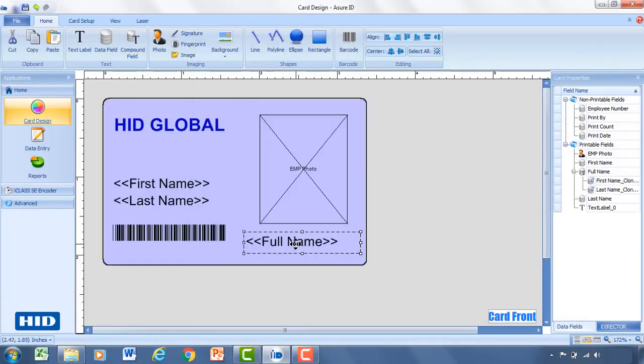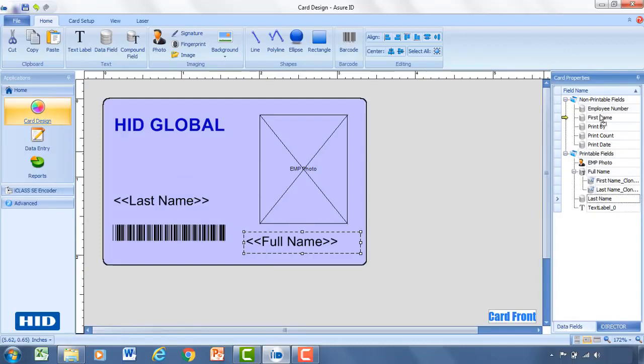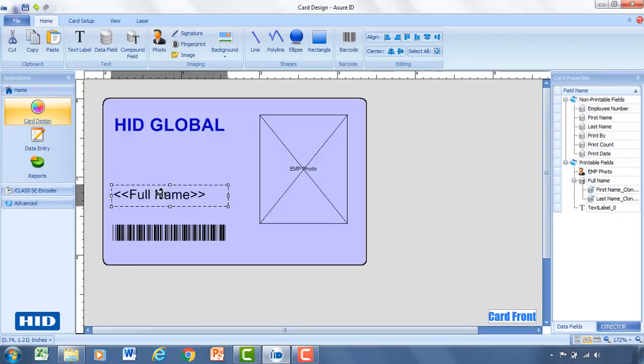So now we've got our full name there. And because I would rather use that than the first and last name on separate fields, I'm going to take the first name, drag that to non-printable. Take the last name, drag that also to non-printable. And I'll drag the full name back up here.